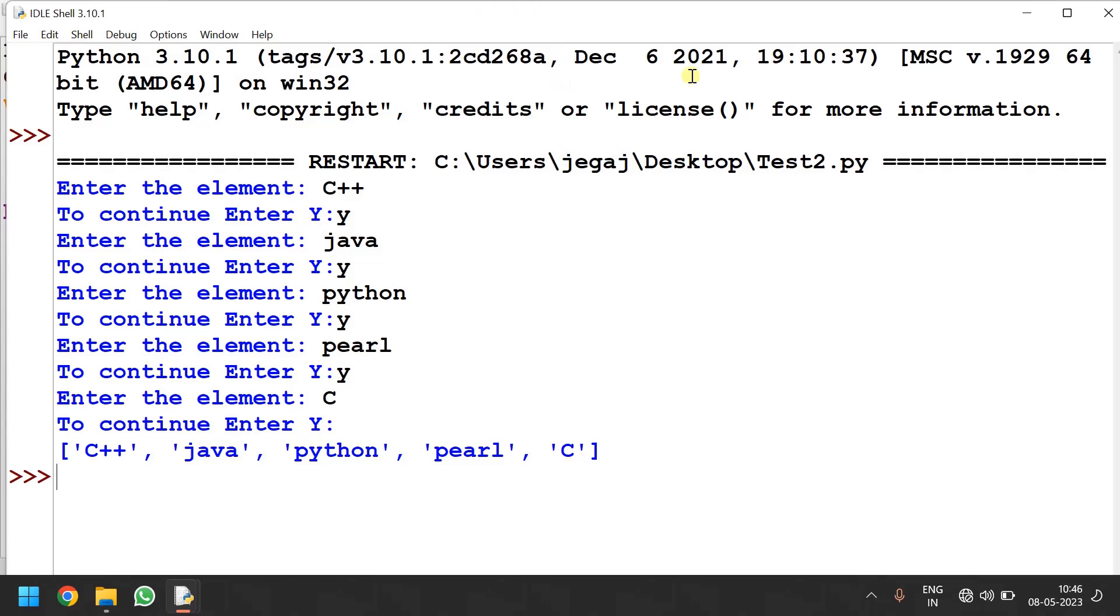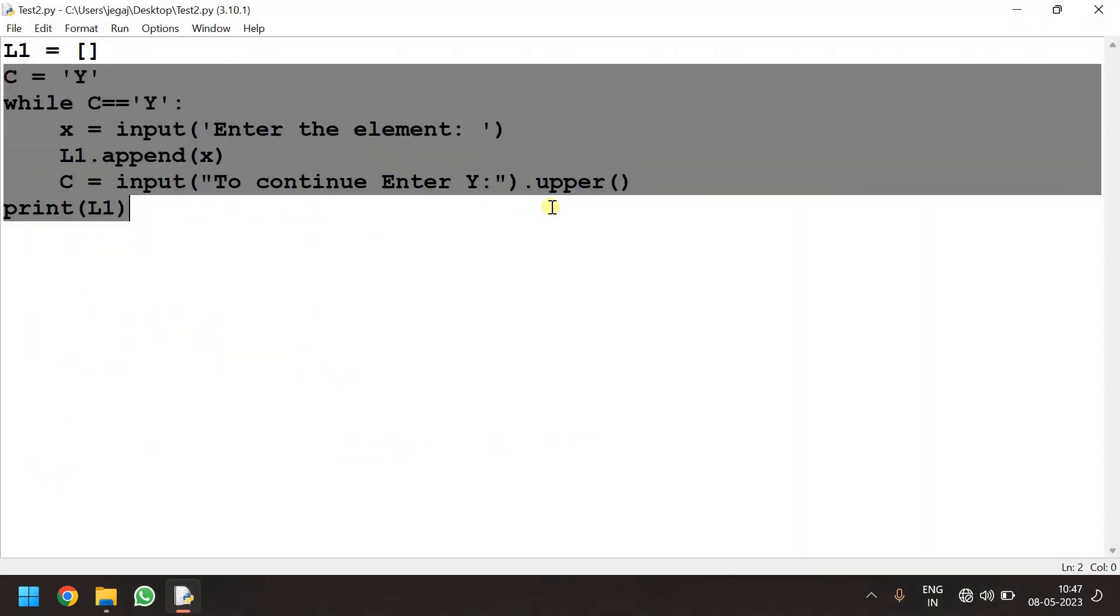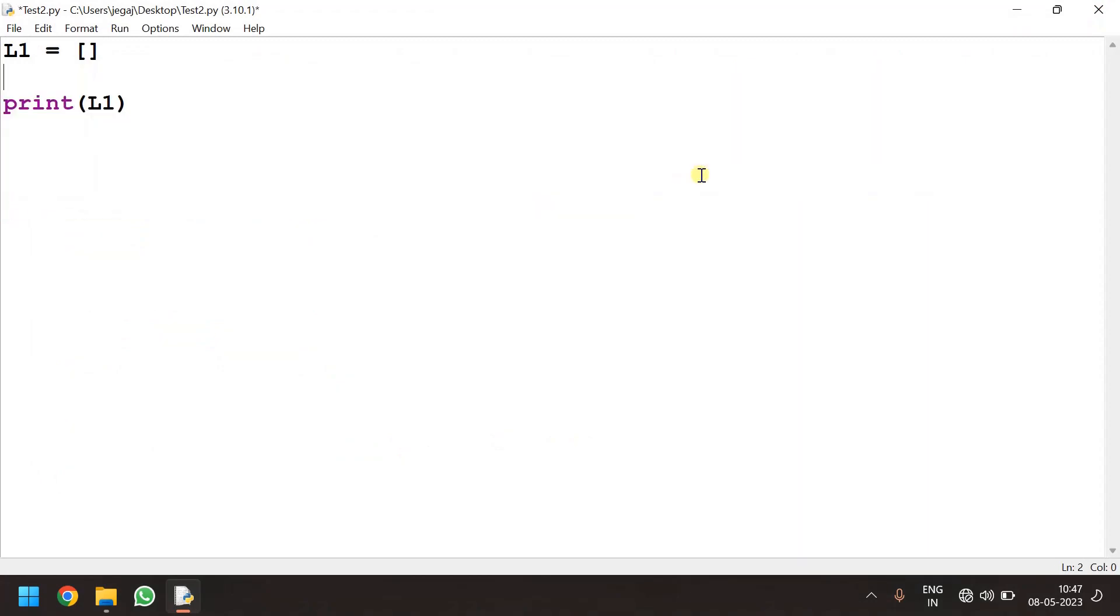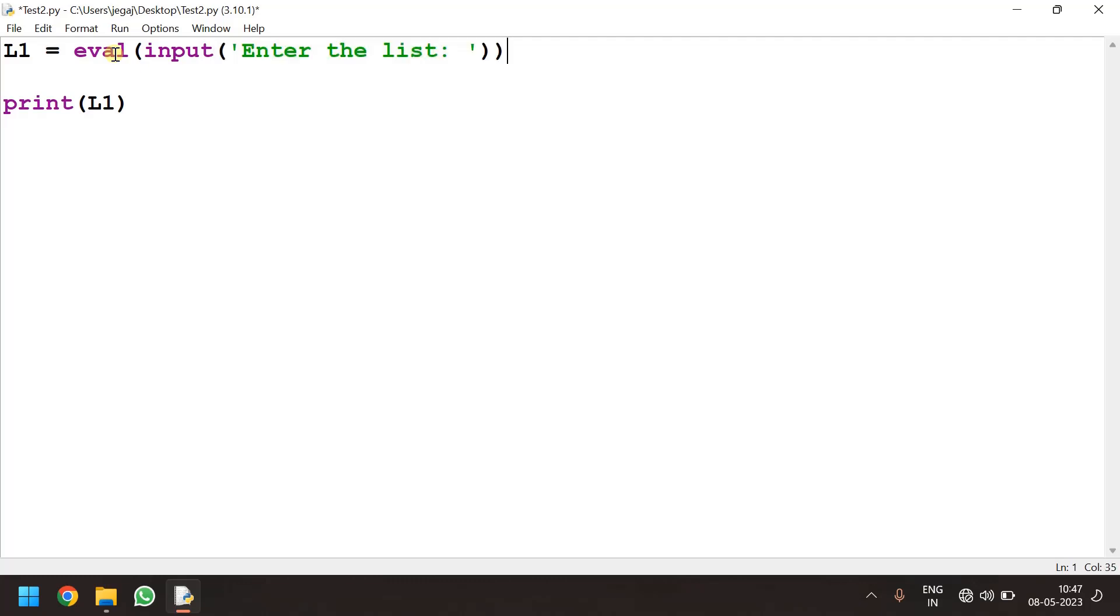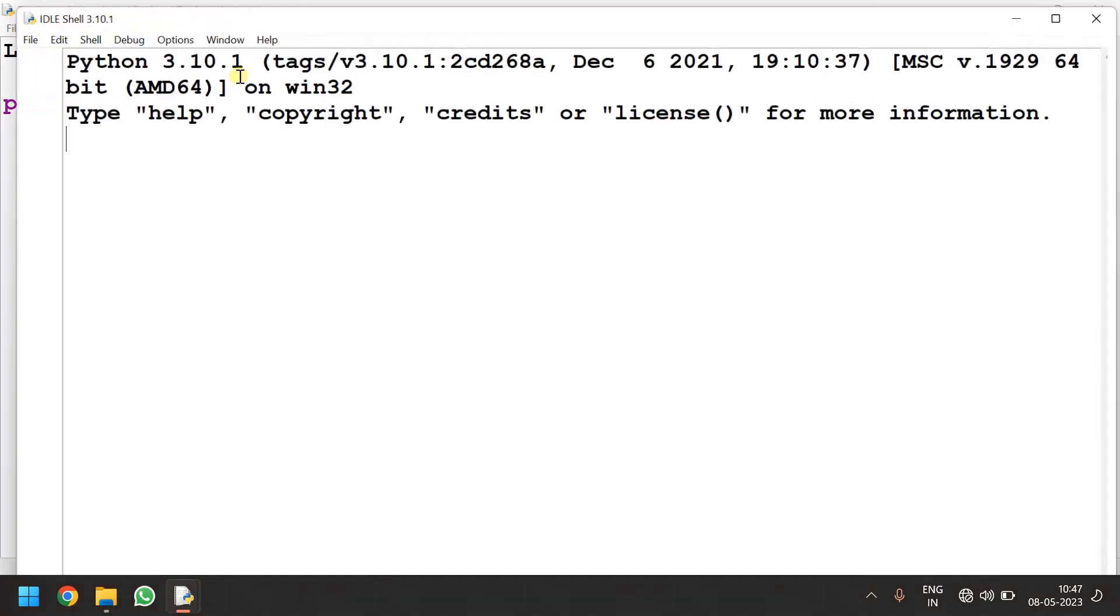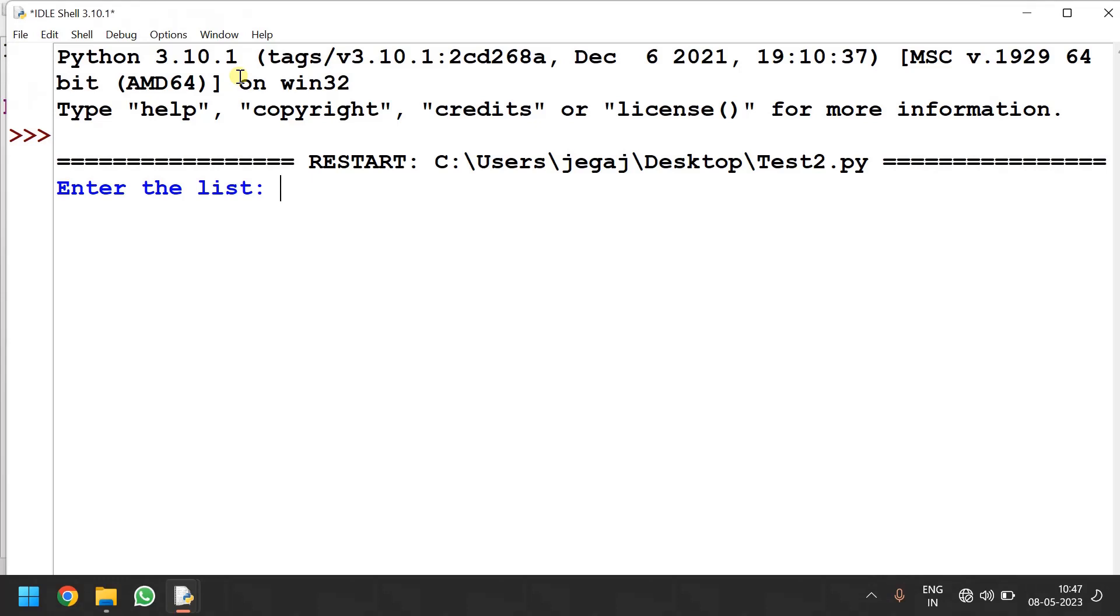Now let us use the eval function. I need nothing here. One single statement that is l1 is equal to eval of input of message to the user enter the list. So just I am going to print that list. So you could see that it has taken as a list and then it is printed back.